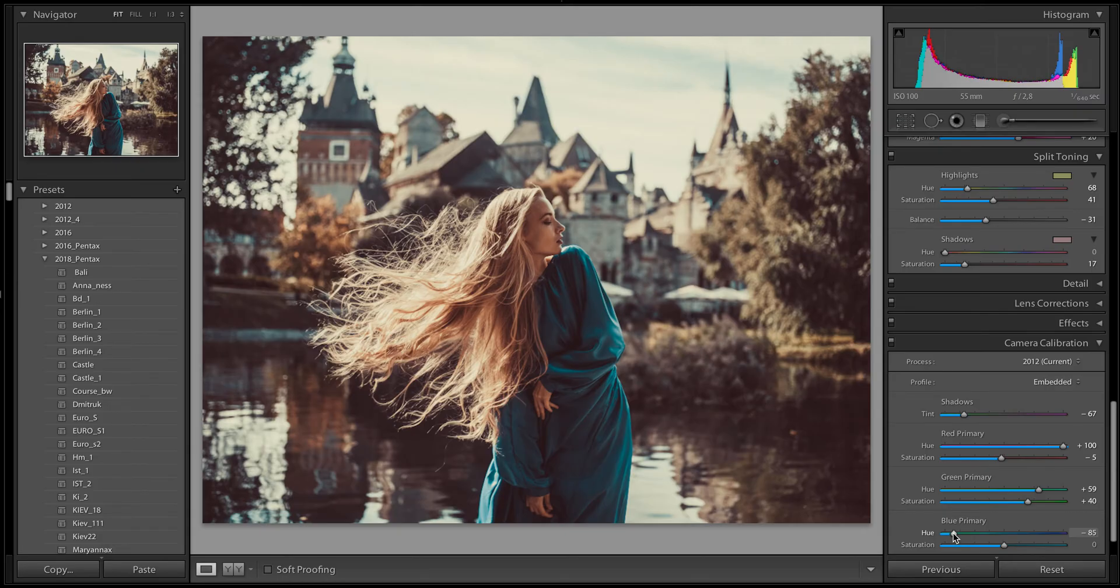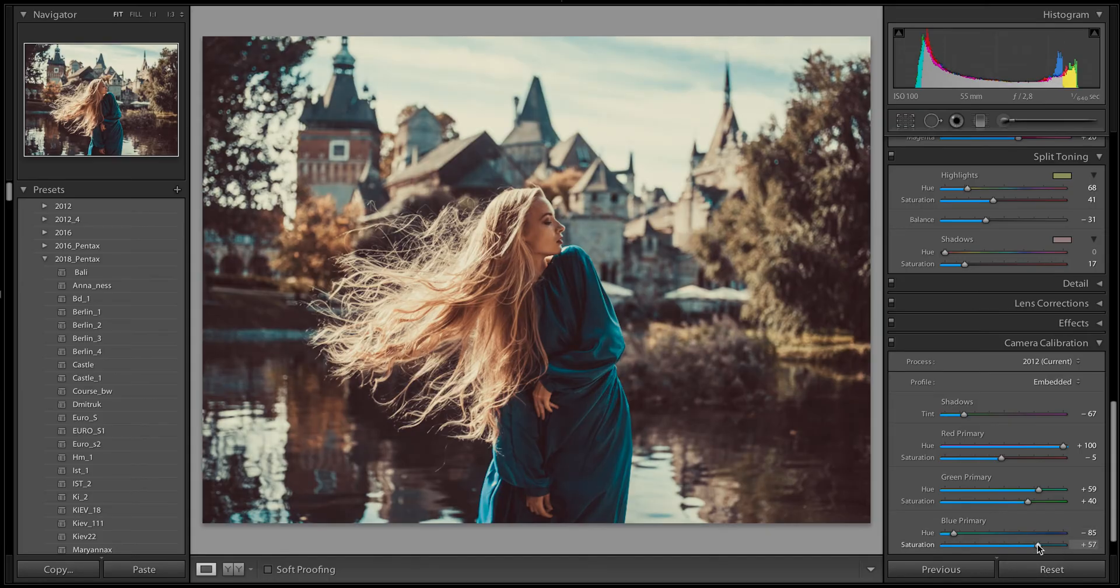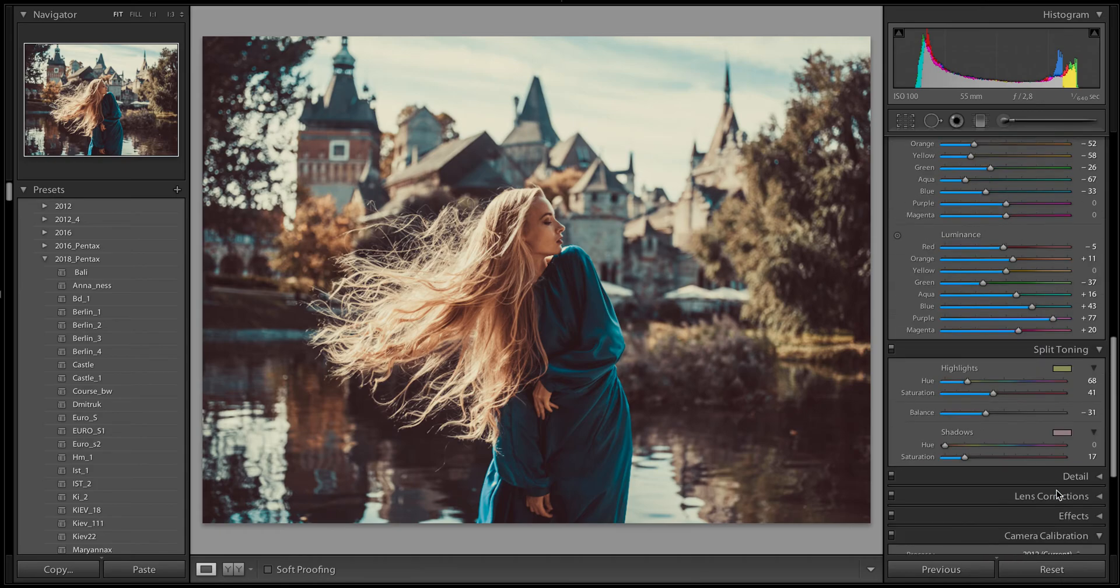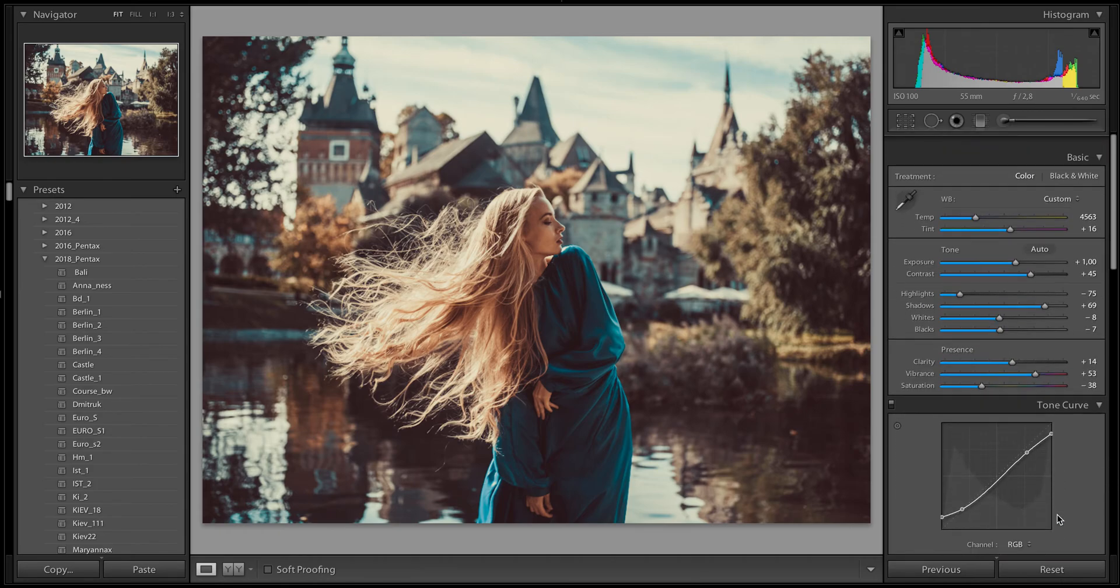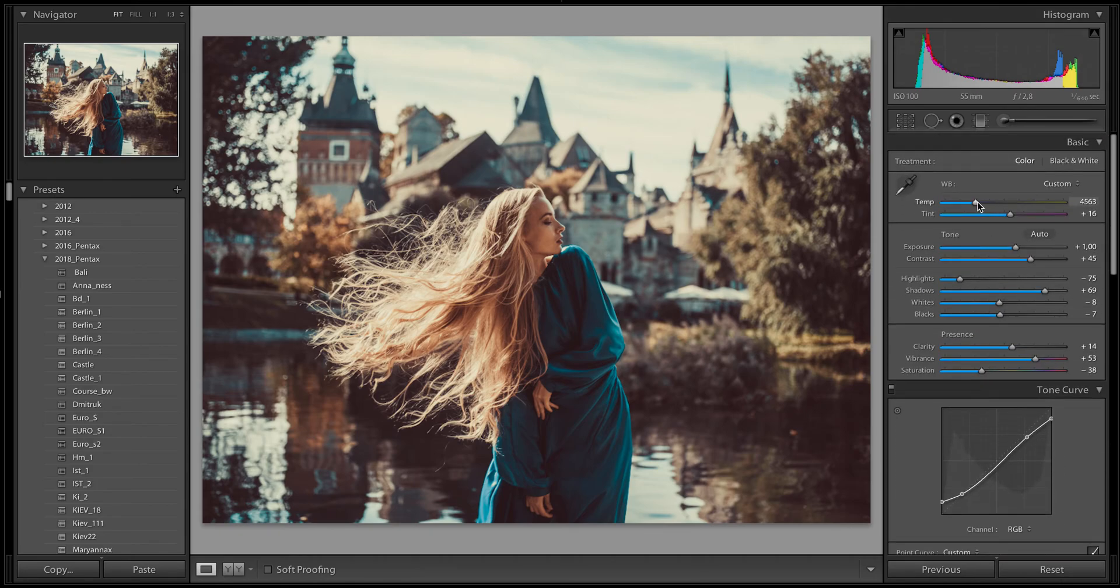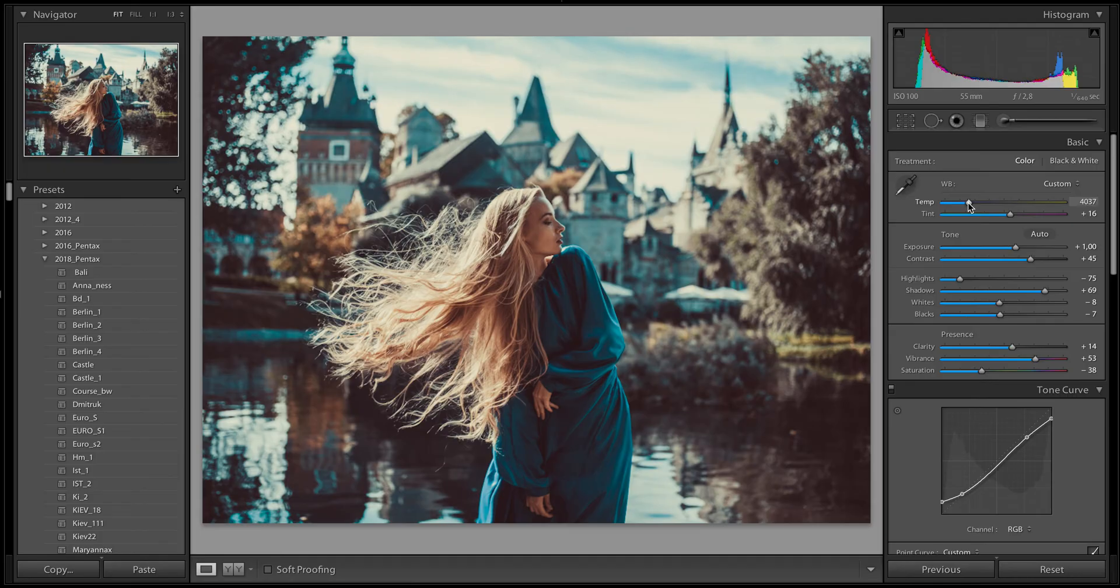Blue primary in camera calibration, it's very very interesting and important settings. Look how it works. Yes, I think more cold for background. It looks much more interesting. And then small changes by brushes.